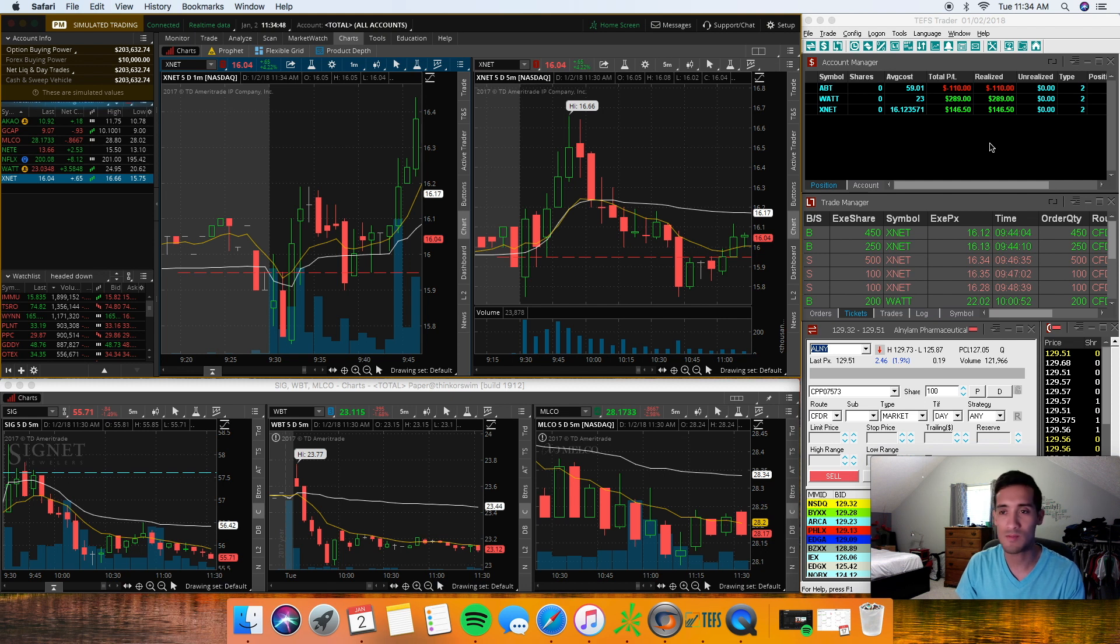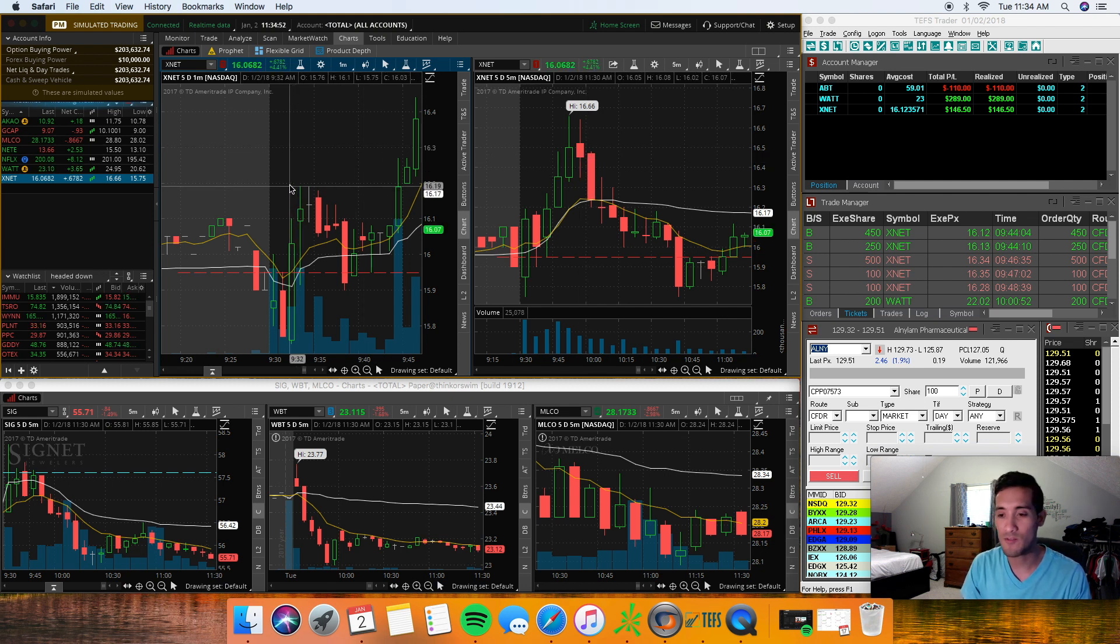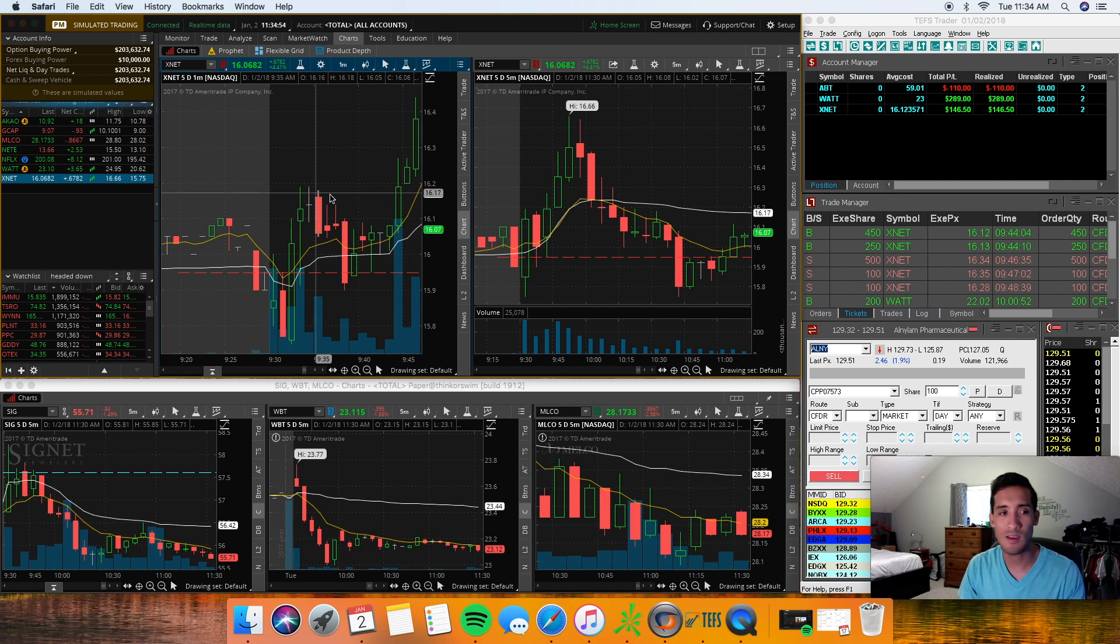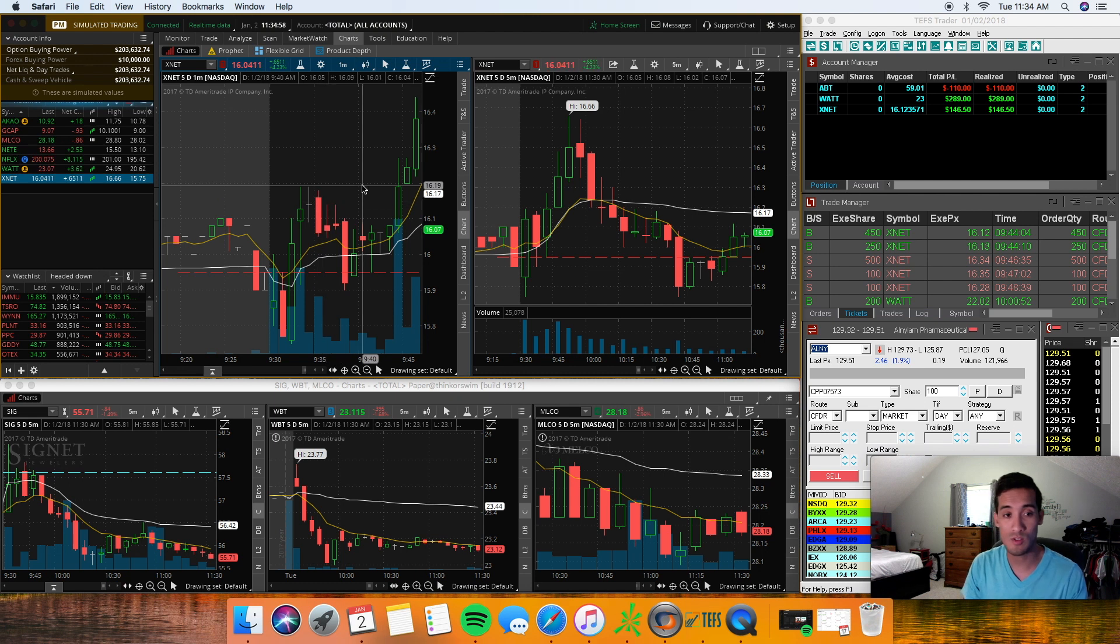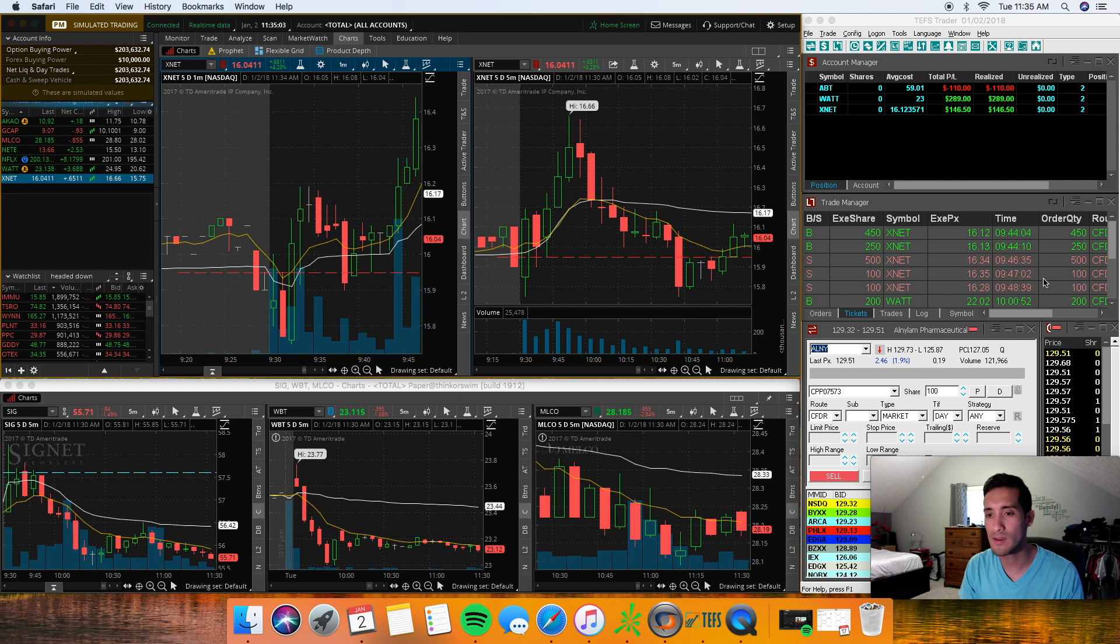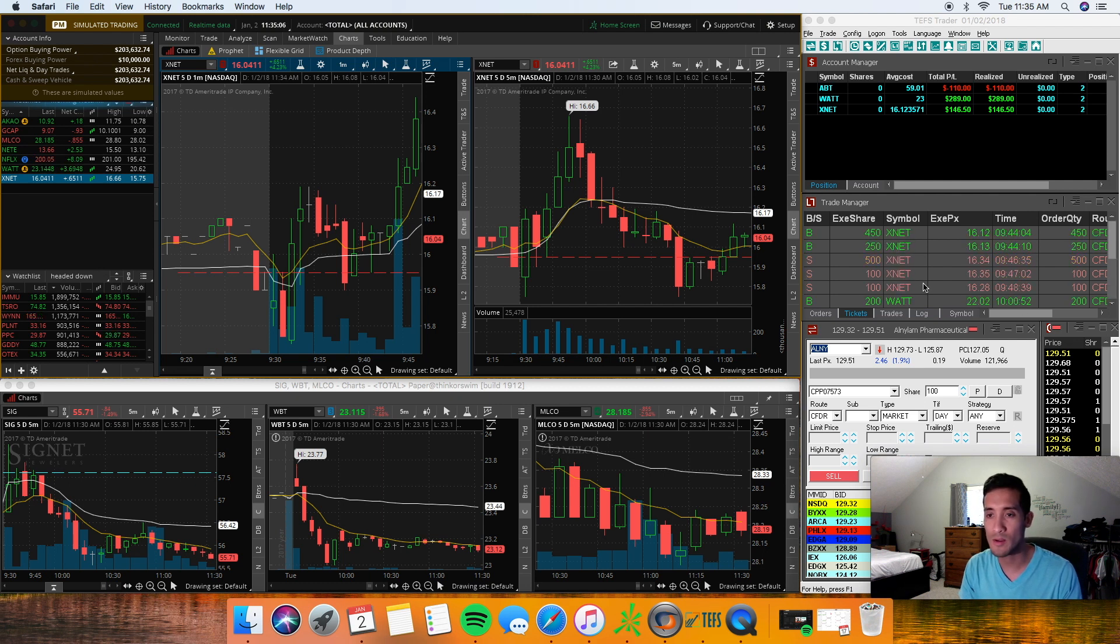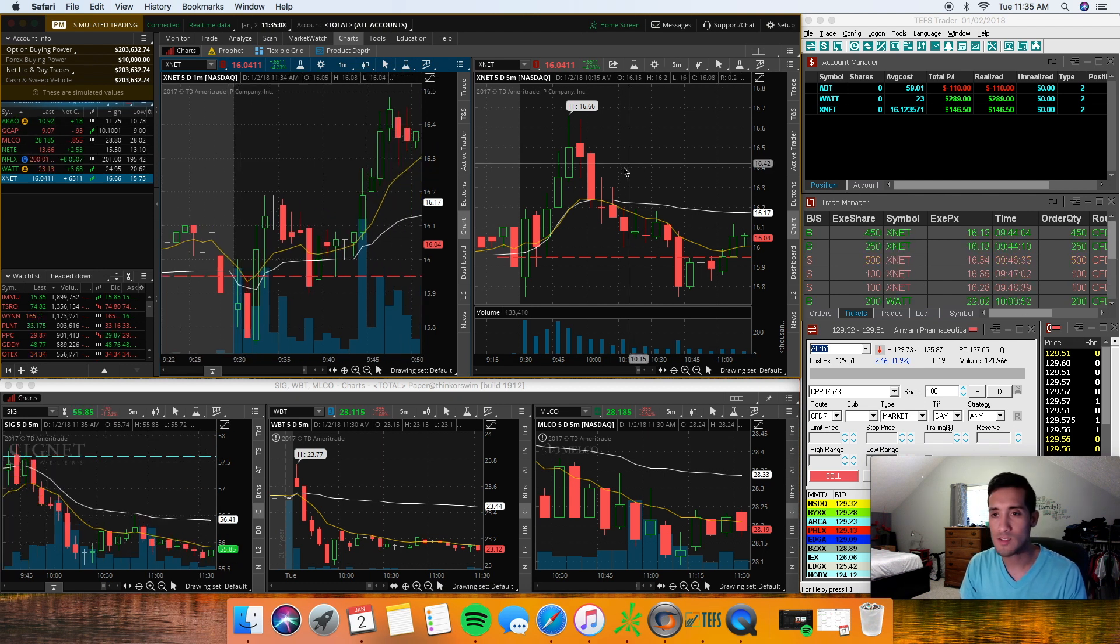I was up somewhere around 450 bucks or so, but I was kind of feeling the market this morning and it definitely showed. I was adding where I was supposed to, I was getting out when I was supposed to, and I did considerably well this morning in about an hour.